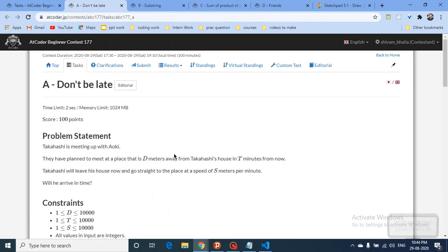The first problem states that Takahashi is meeting with Aoki at a place which is D meters away from Takahashi's house. They plan to meet T minutes from now. Takahashi will leave his house and go straight to that place at a speed of S meters per minute. The question is: will he arrive in time?